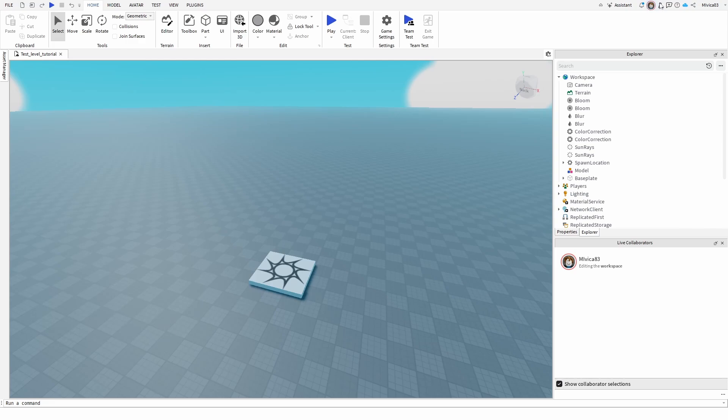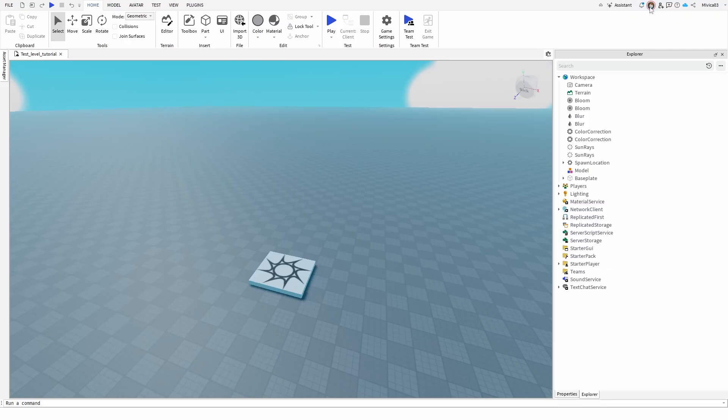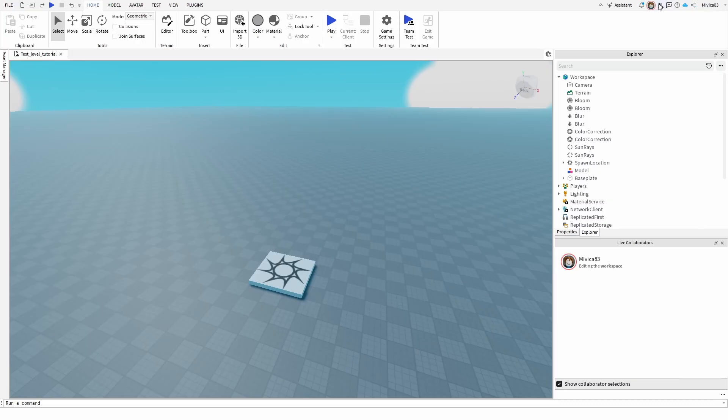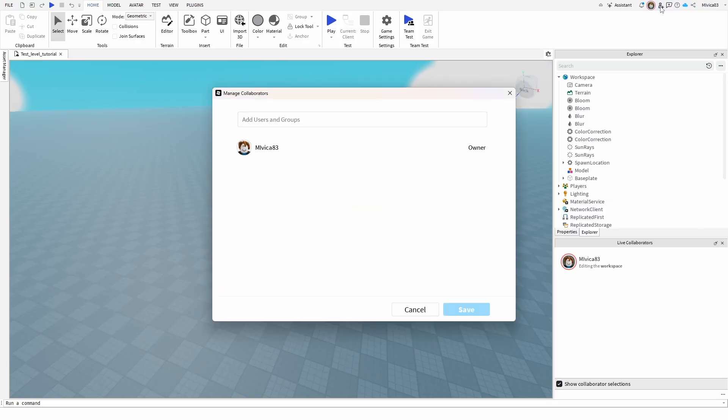...which is right here in your upper right corner, besides your Live Collaborators icon, which kind of holds your avatar. As you can see, this is me. You have this option right here. Add or Manage Collaborators.